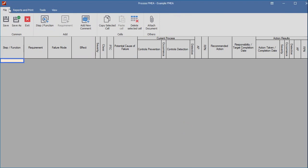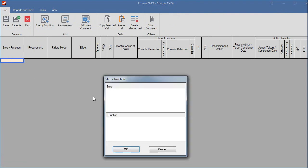The third option is to double click on the area where the first step should appear. The combination of step number and function are shown in one column, but when we open the cell, two fields appear. The first field will contain the step number and the second the description of the function.